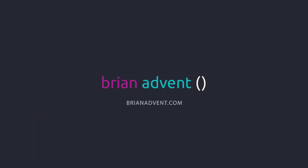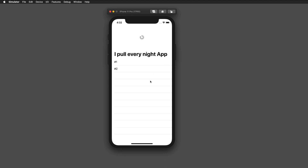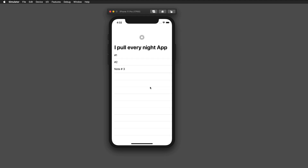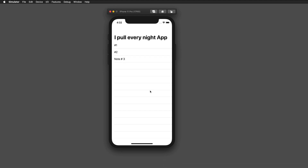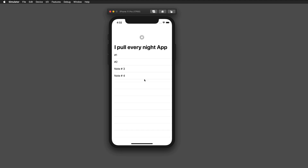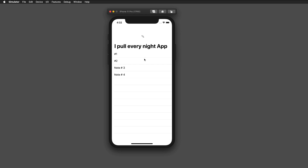Hi and welcome to another very exciting tutorial. Today we're going to have a look at an old friend — the refresh control — and how to use it in SwiftUI. What we're going to build is this very simple UI, built with UIViewRepresentable and UIViewControlRepresentable.